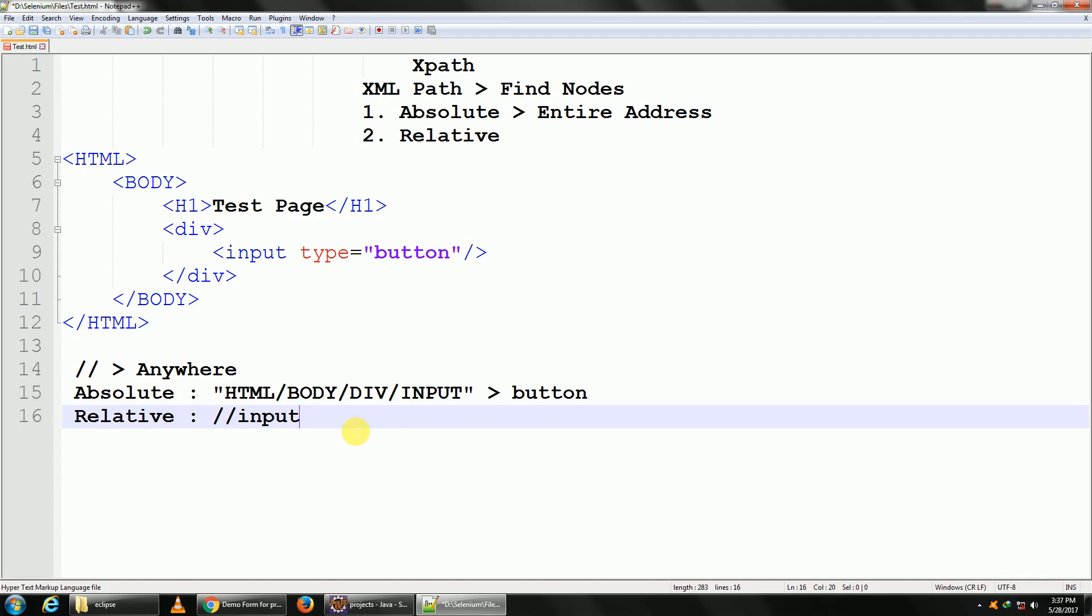We'll learn more about relative XPath and how to find it. We'll practice on it in our next session. Thank you.